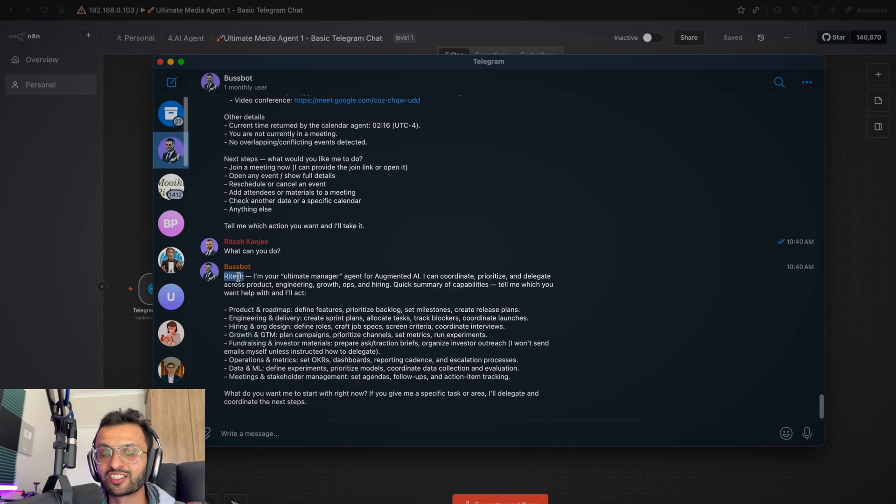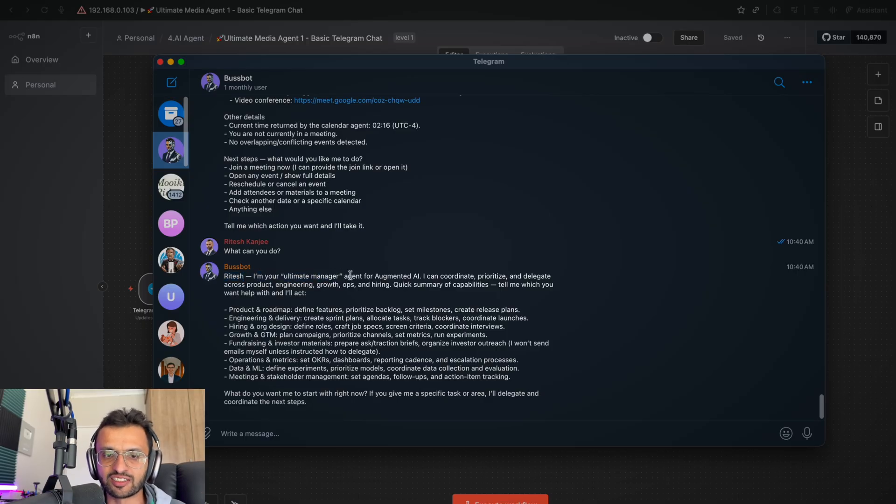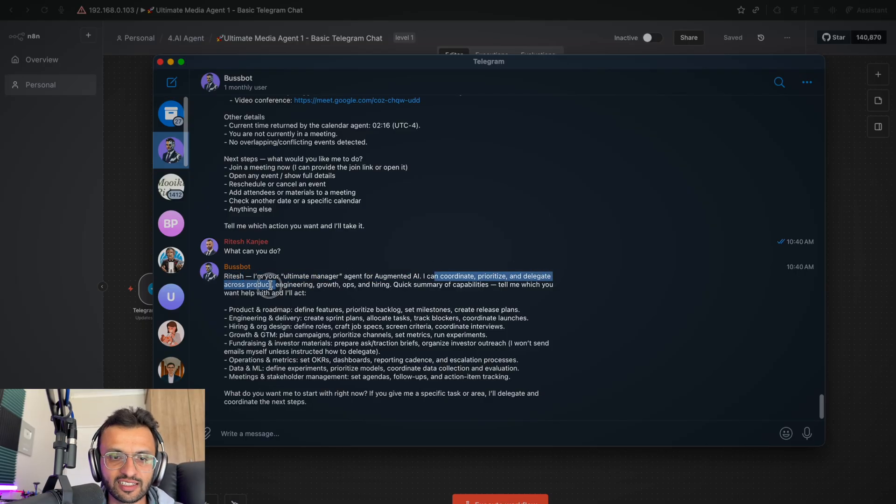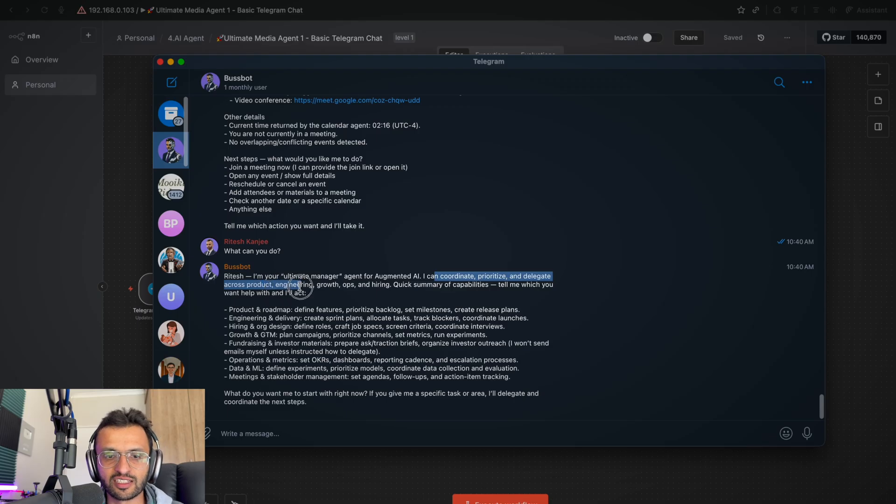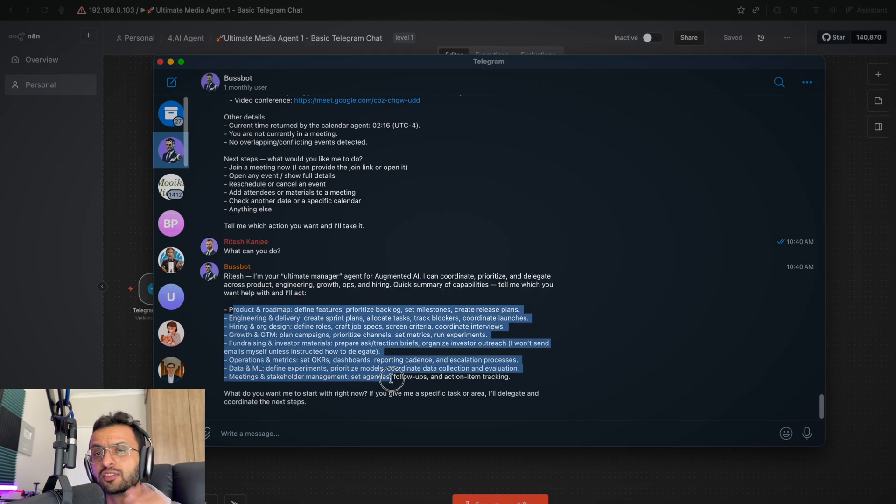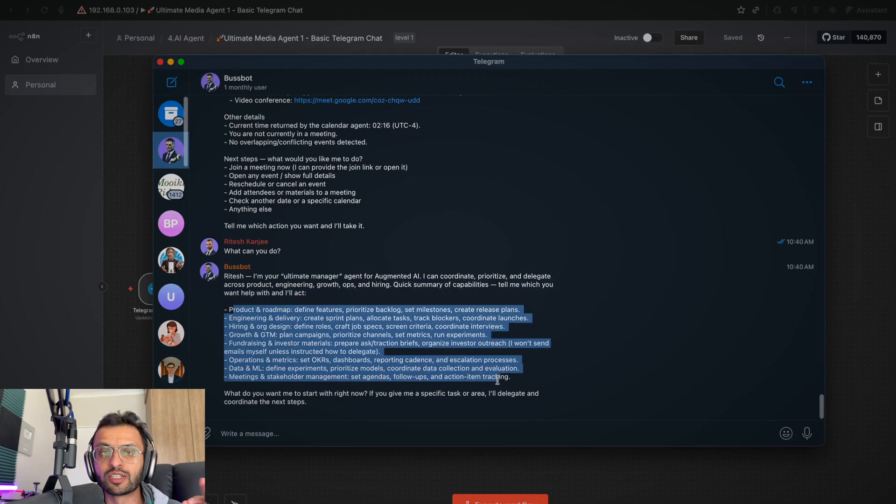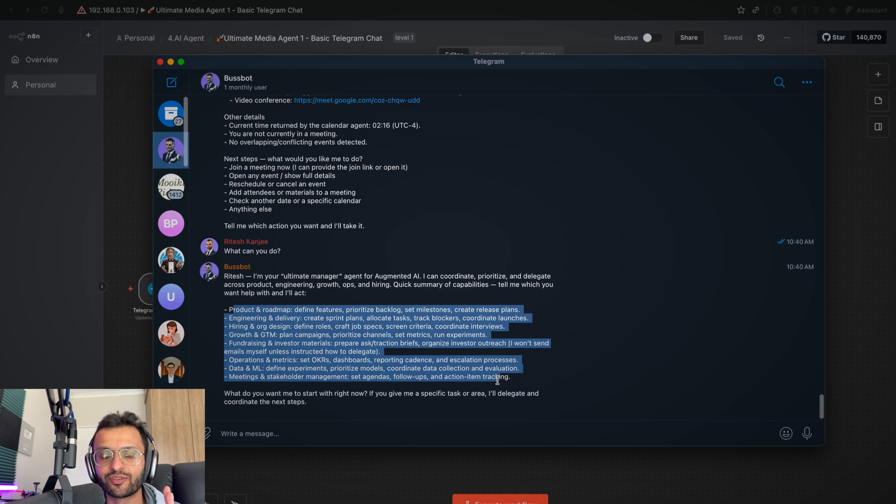This is Ritesh, which is my name. I am your ultimate AI manager agent from Augmented AI. I can coordinate, prioritize, and delegate across product, engineering, growth ops, and hiring. Quick summary of my capabilities and tell me which one you want help with. So this is all great, but I don't think it does most of it. But that's all right because we're going to add in all of the tools in the next video.